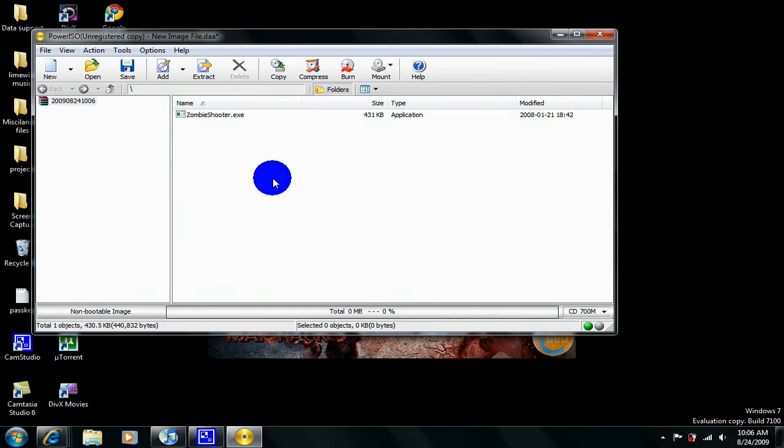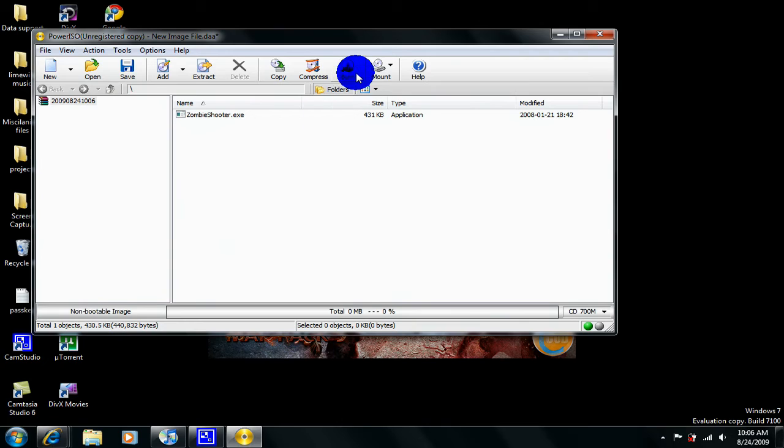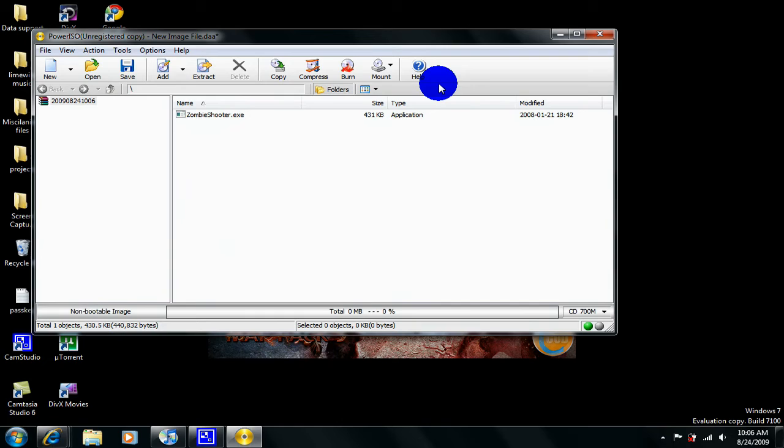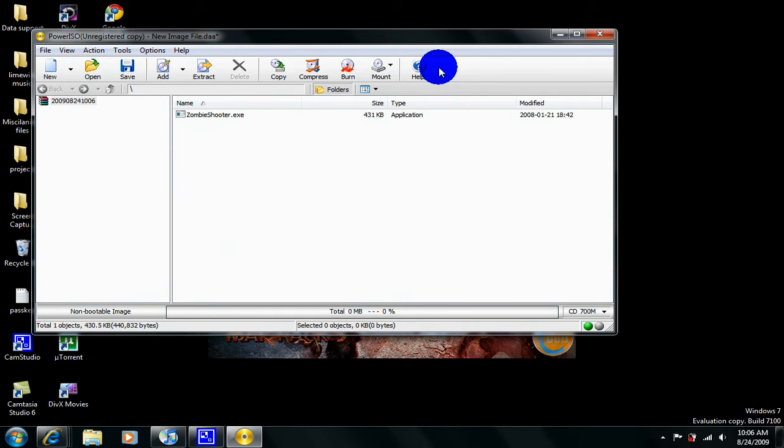And then right when this bar fills up and all the files are in here you're going to click burn. Now the CDs that you use are dual layer, 8.7 gigs of space. You need dual layer. I recommend Verbatim because they are the cheapest and work the best. So just go out to your local Walgreens, pick one up.